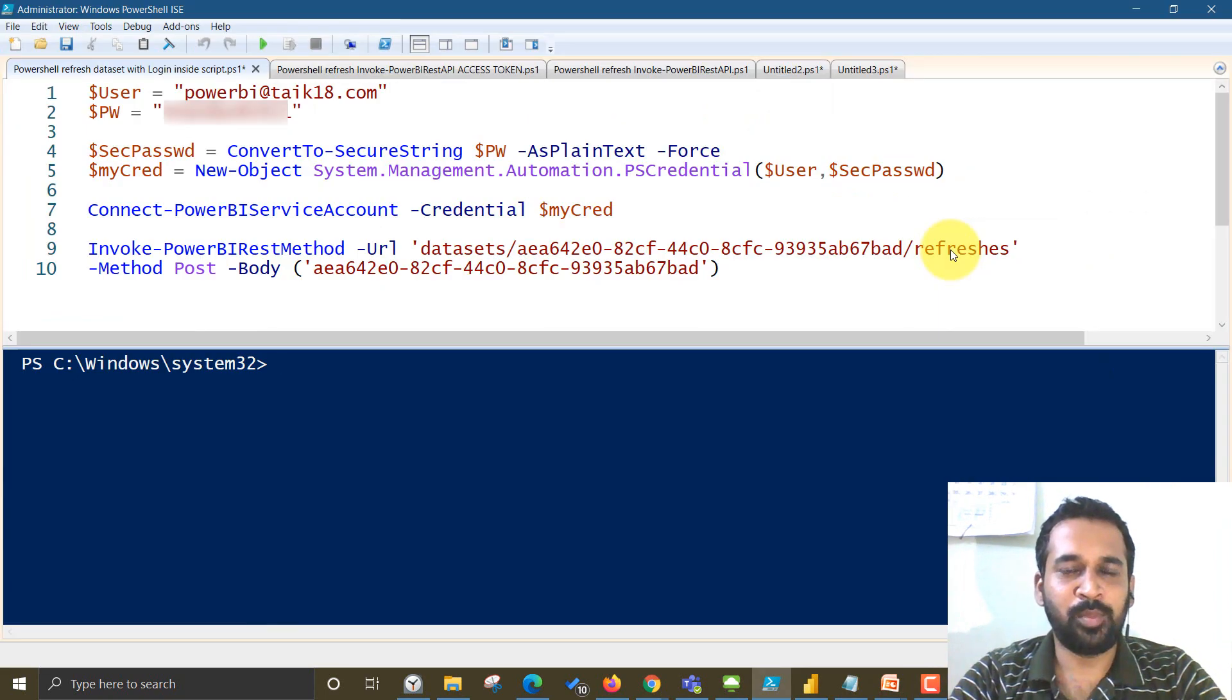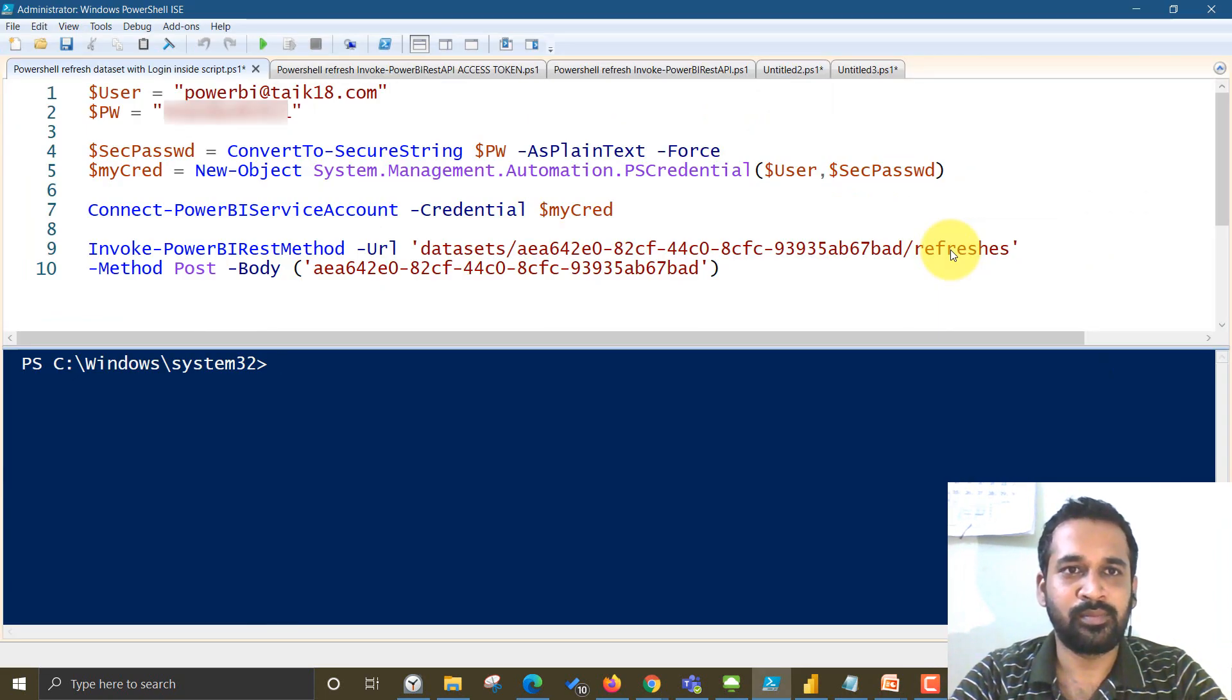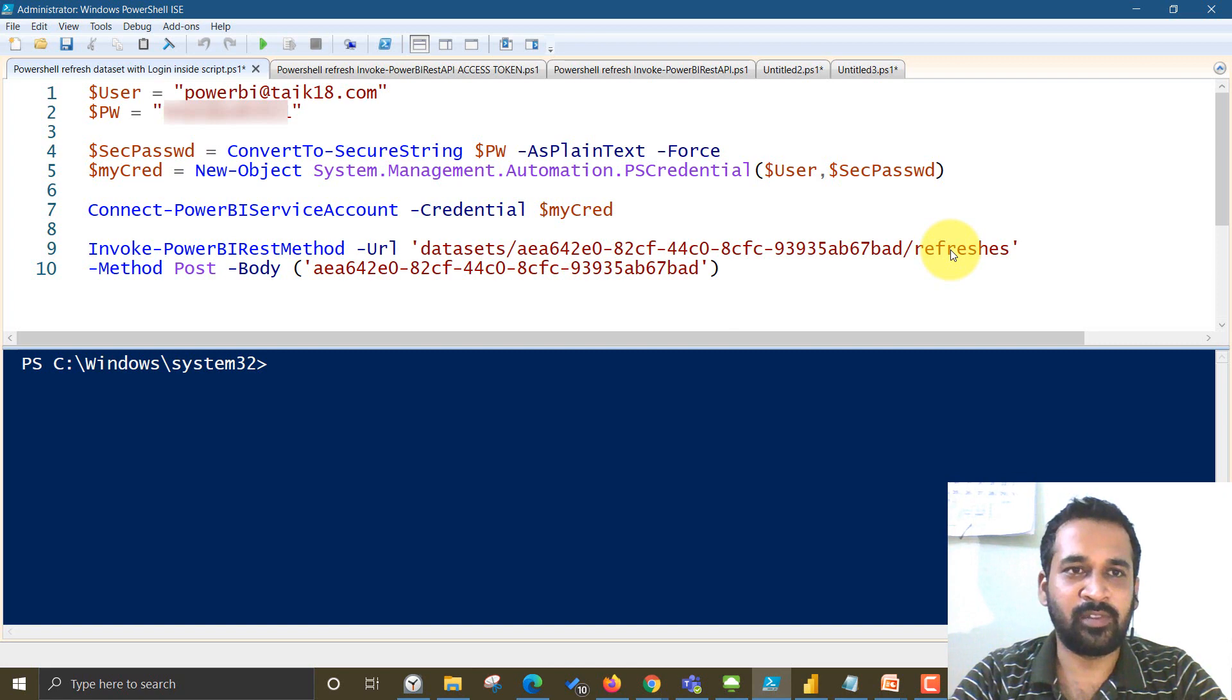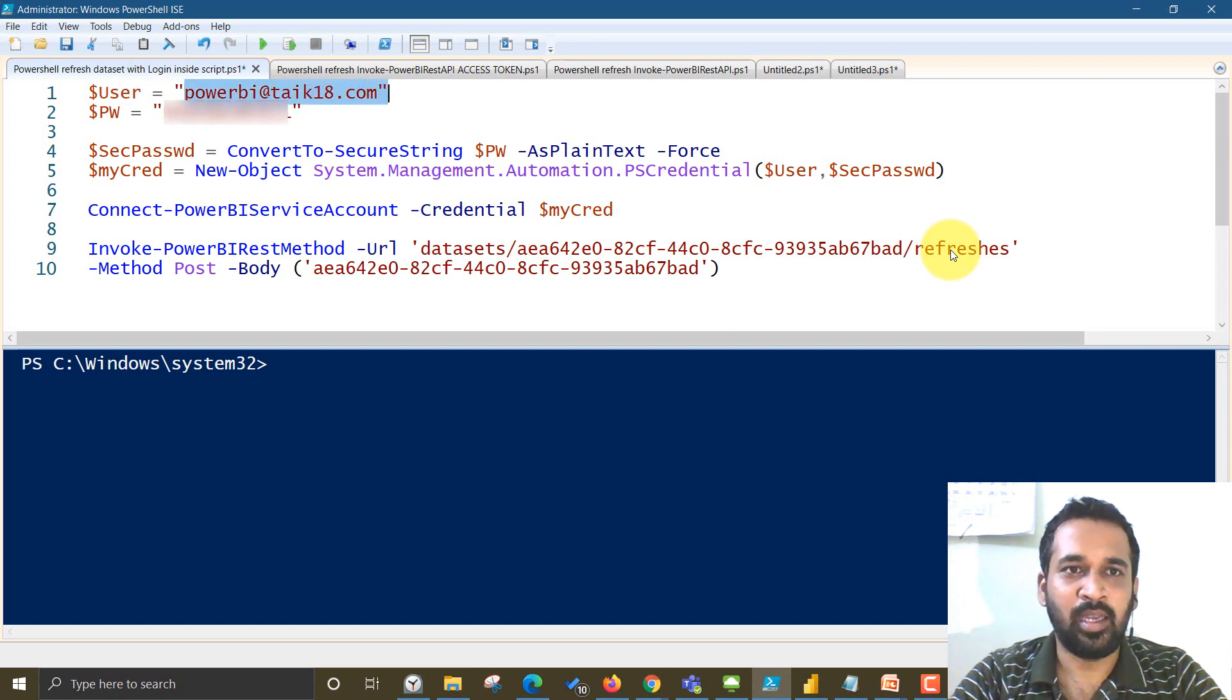So this is my PowerShell script here. The first thing I have defined is the user, my user ID, and then the password we have to define it here.